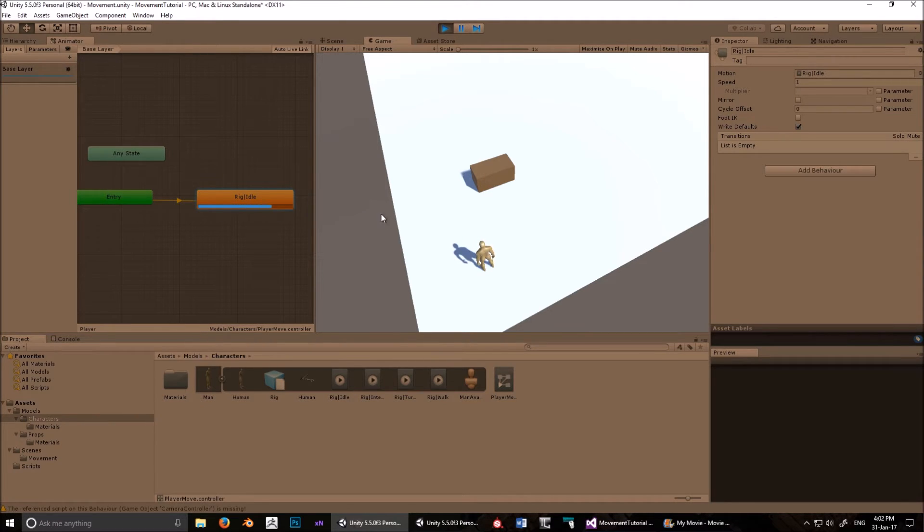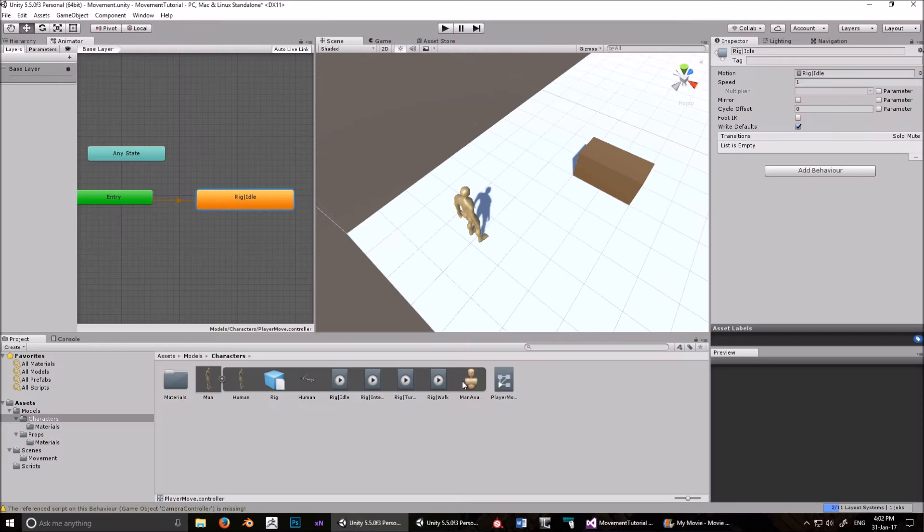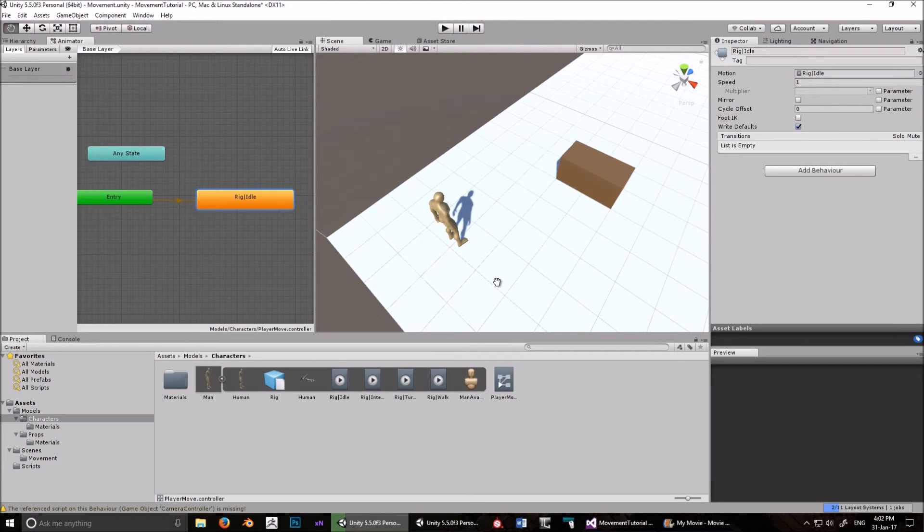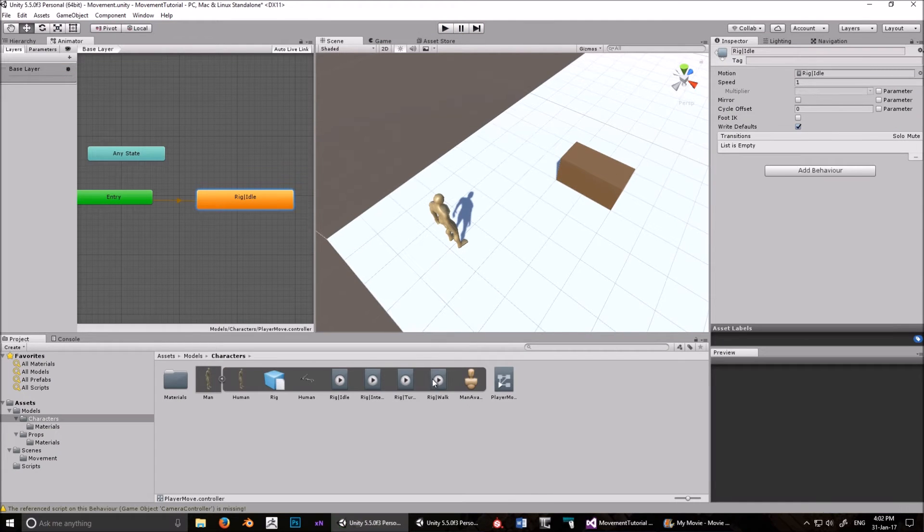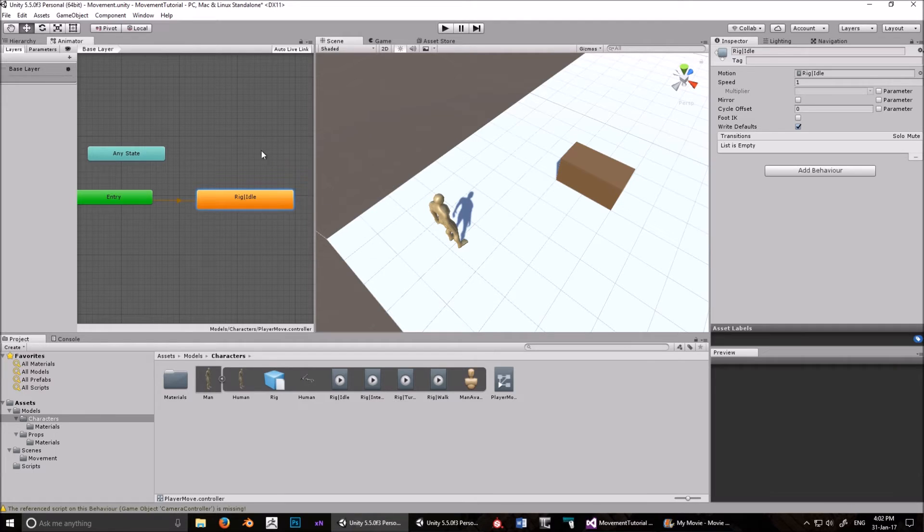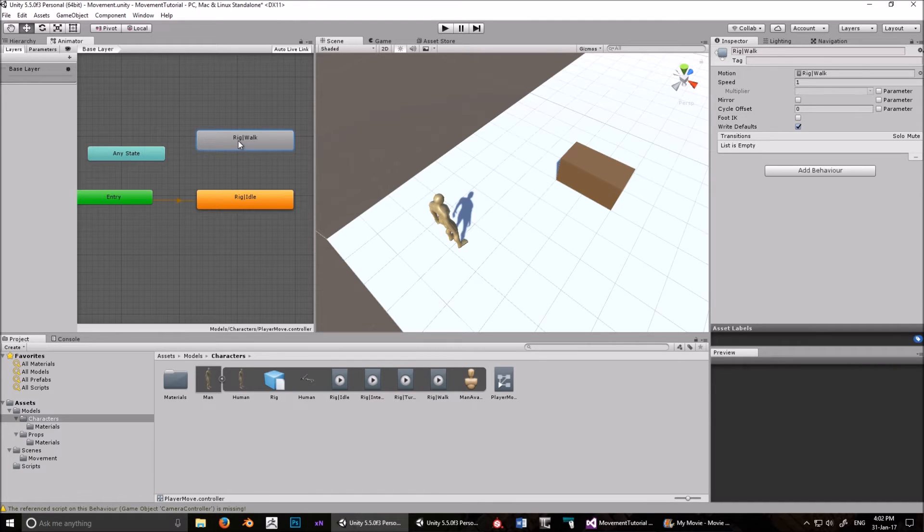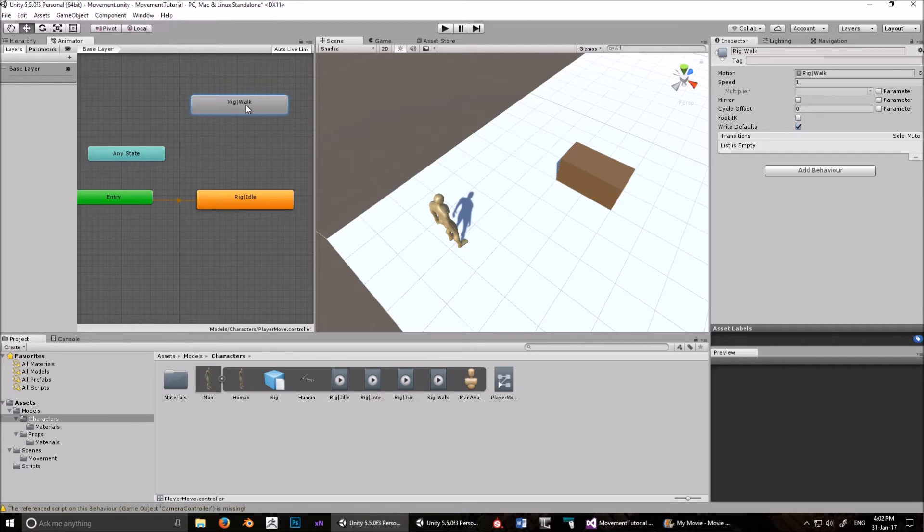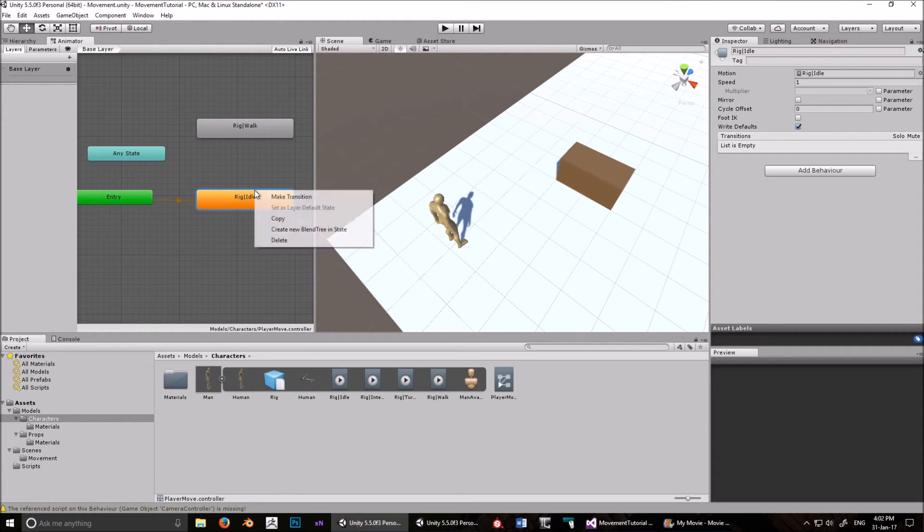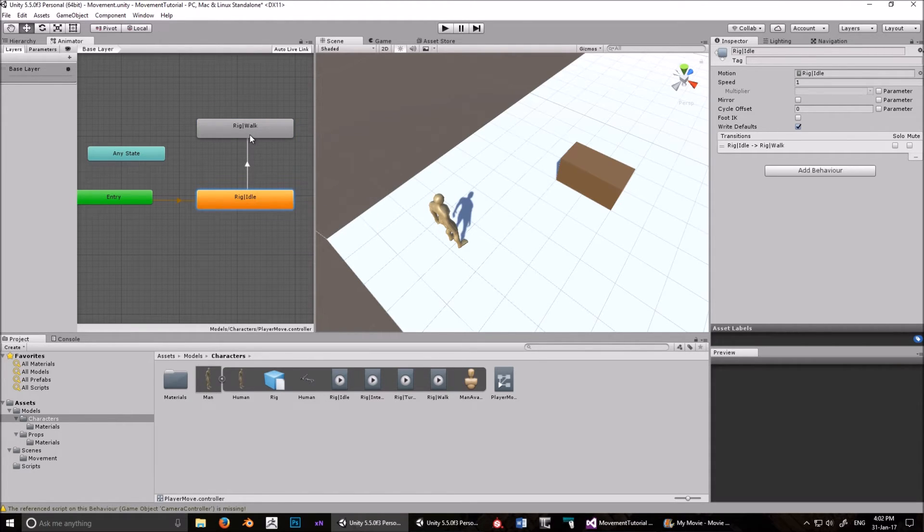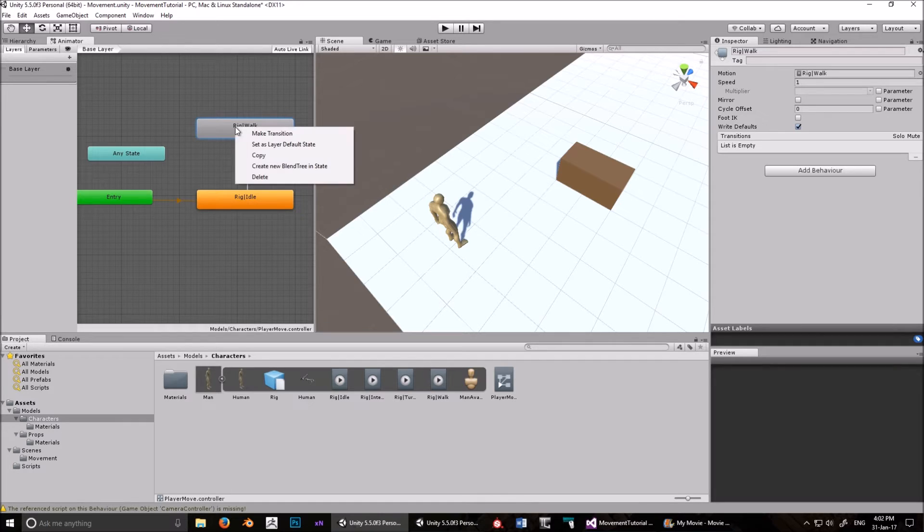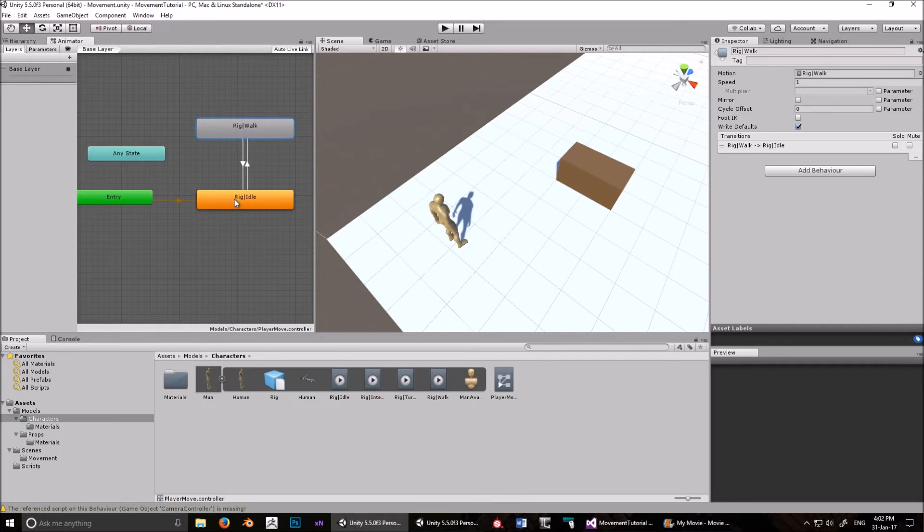But that's not going to be a very interesting game. We have to be able to move as well. So he's got that. Now, let's drag in the walking animation. It's quite annoying in Blender. You have this sort of like prefix of rig. I wish I could get rid of that. I'm not quite sure how. Okay, so right click, and make a transition to walk.